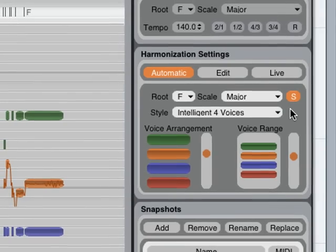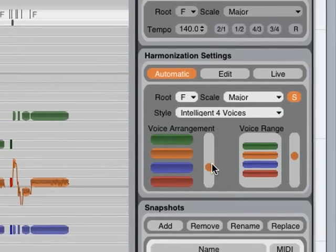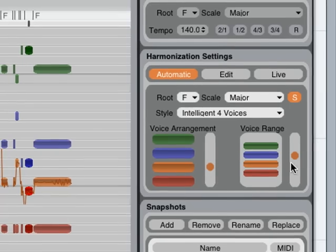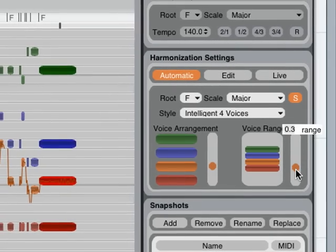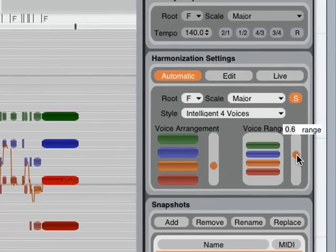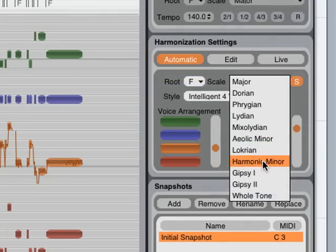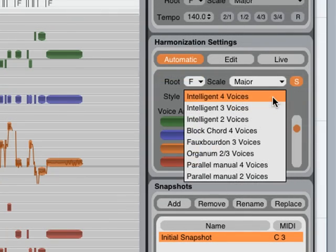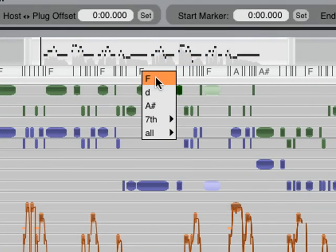You can change how the harmonies are arranged relative to the original part, and change the maximum range. You can also easily switch the scale and style for even more control, or change the chord at a specific note.